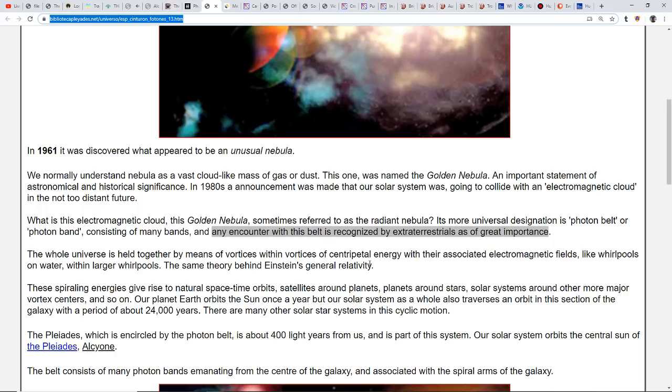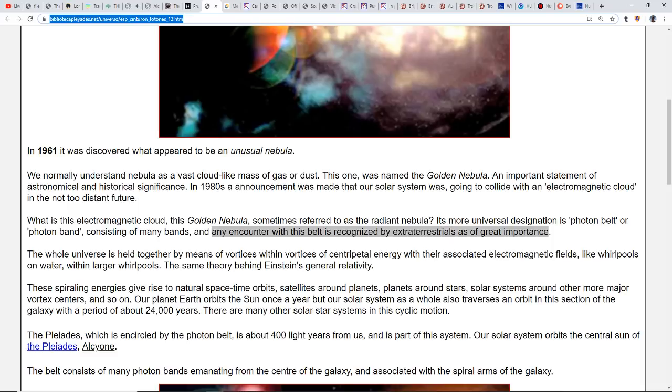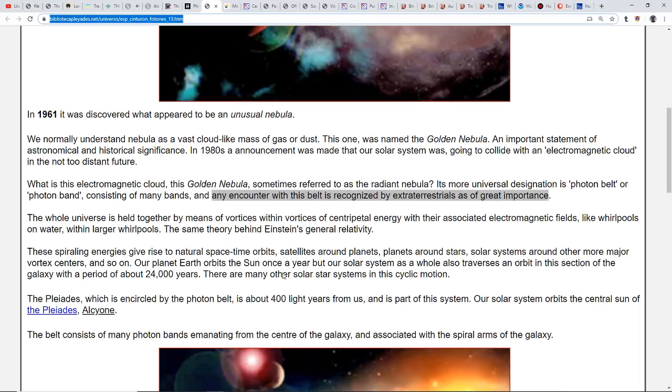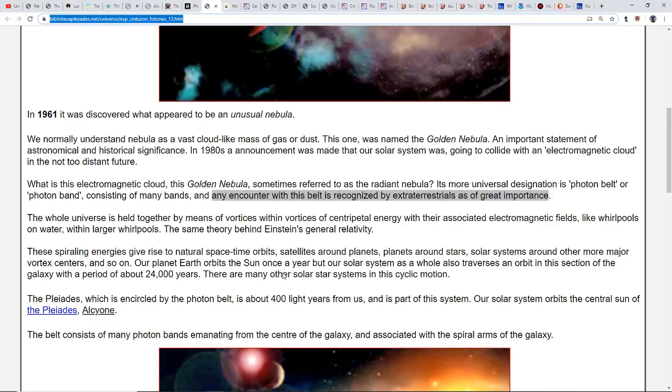The whole universe is held together by means of vortices within vortices of centripetal energy with their associated electromagnetic fields, like whirlpools on water within larger whirlpools. Chakras are just like a whirlpool. This is the same theory behind Einstein's general relativity.